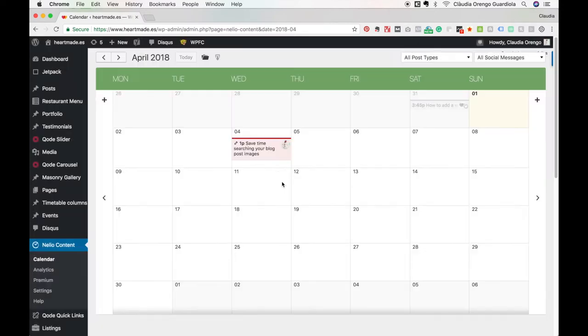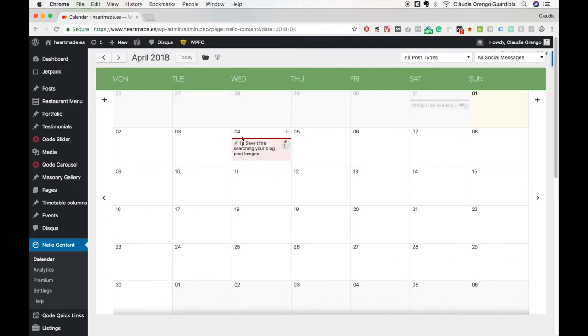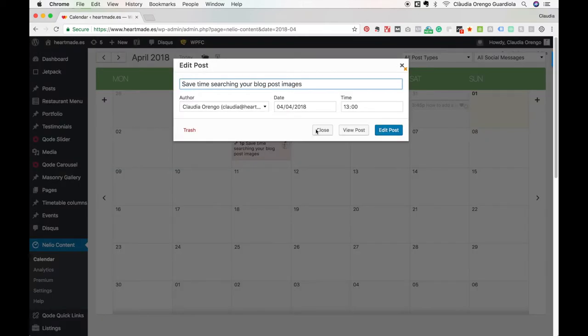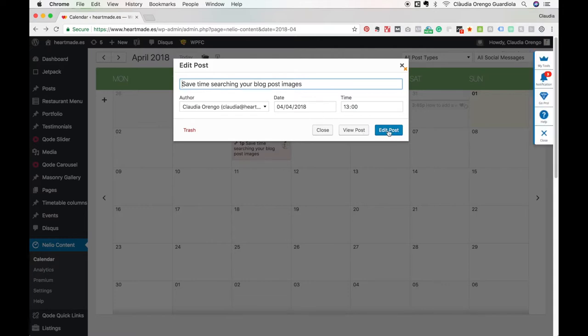Now it will appear here on the calendar. You see it here. If I click here, I can view the post, edit the post, and modify these things. If I press edit...